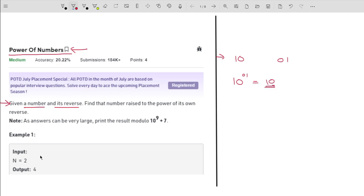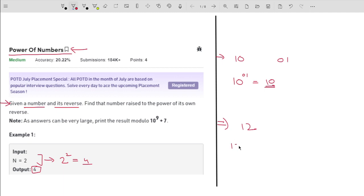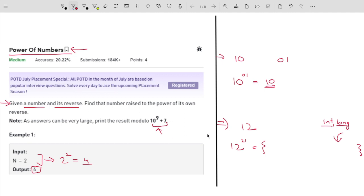For example, if the number is 10, the reverse is 01, and the output is 10. Another example: the number 2 raised to the power of its reverse (2) equals 4. For larger numbers like 12, the answer can be very large and cannot be held by data types like integer or long. So for every example, we calculate the answer modulo 10^9 + 7 to avoid overflow.